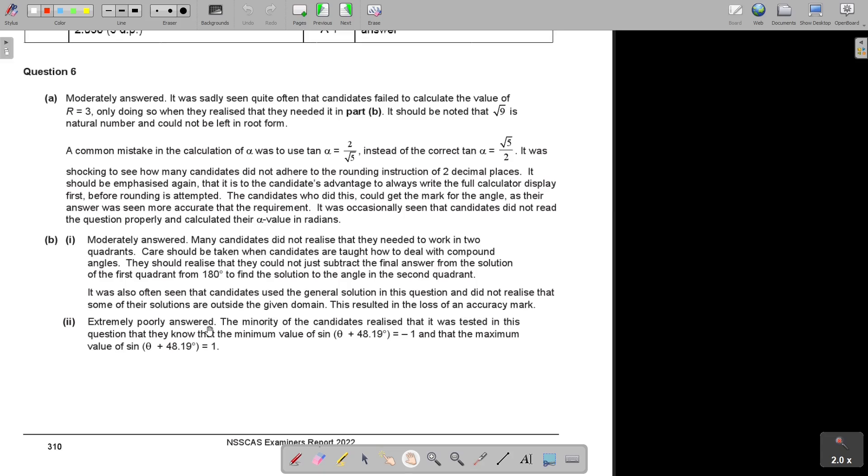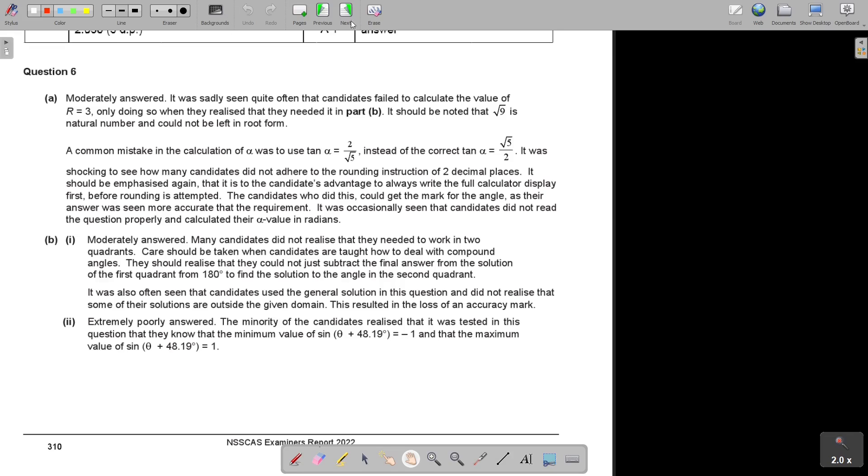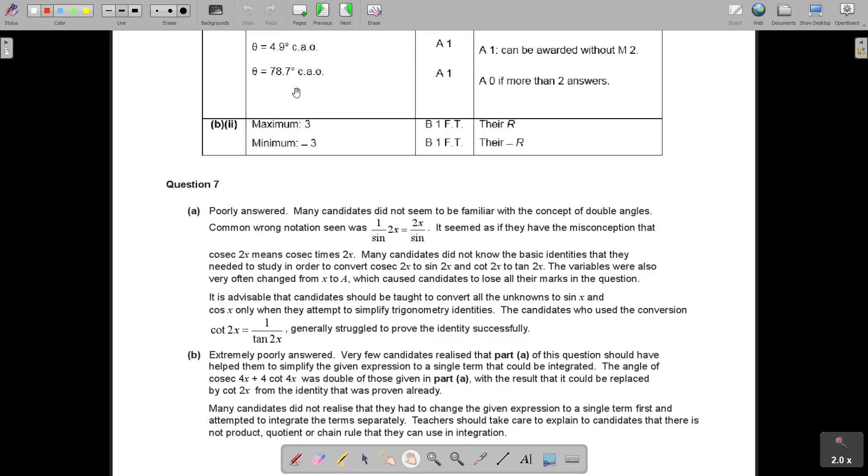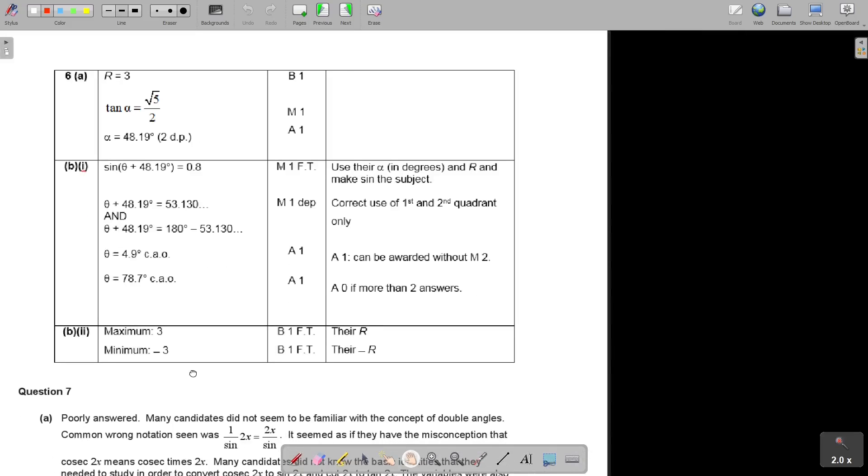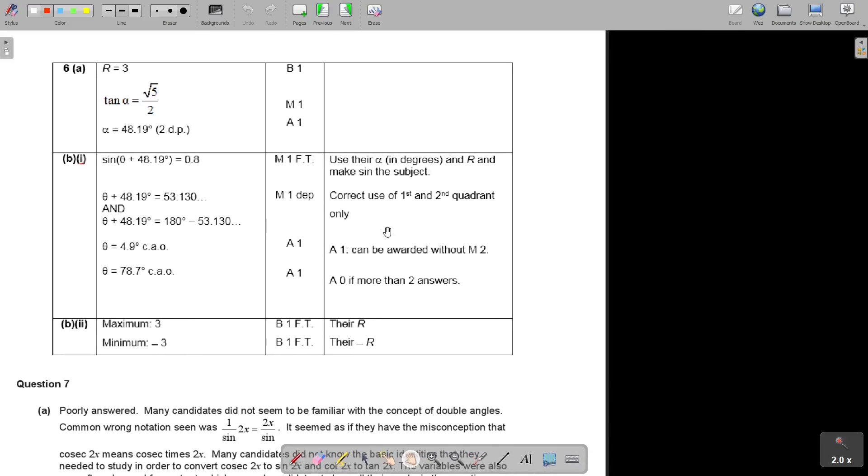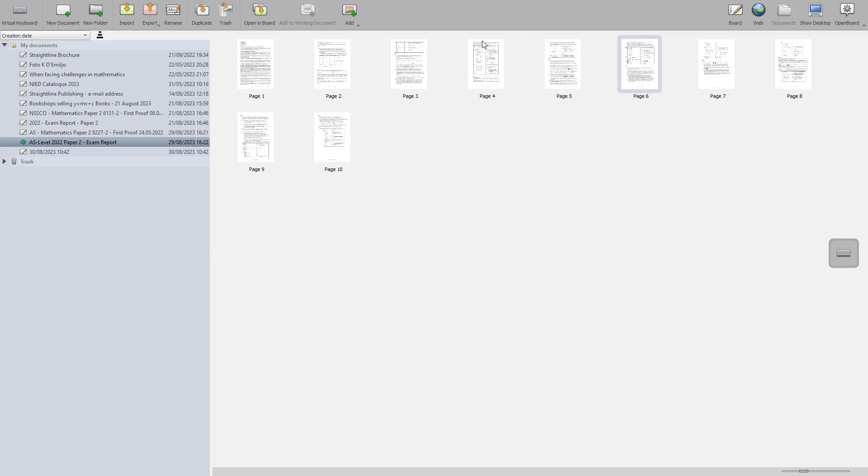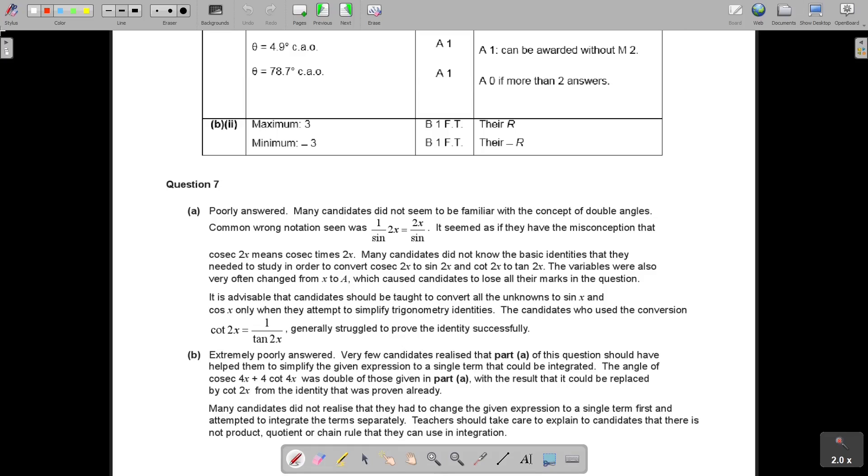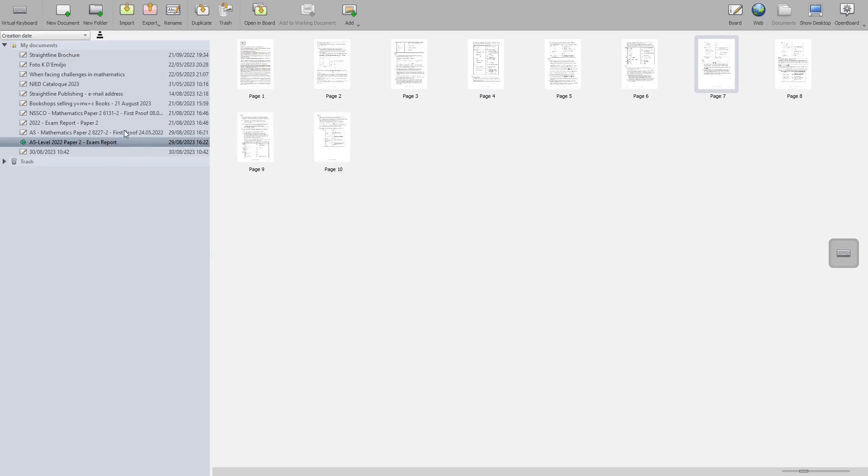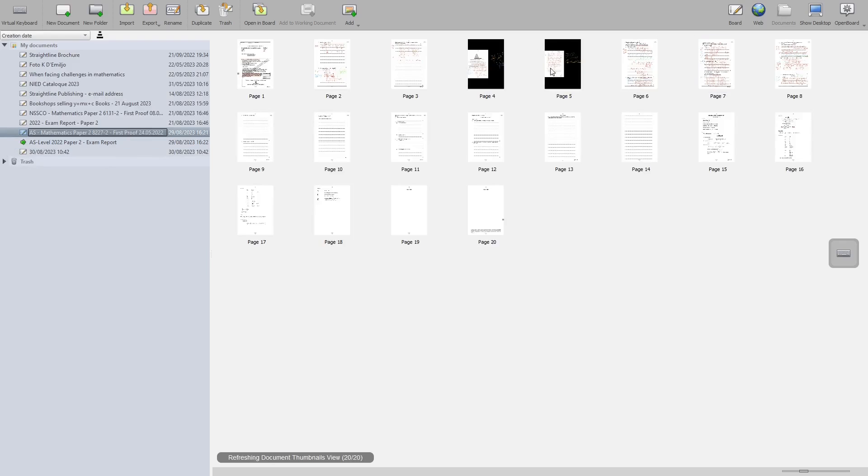And then the last one, extremely poorly answered. The minority of candidates realized what was tested in this question, that they knew that the maximum value of sin is 1, the minimum is negative 1, and the maximum is 1, and then you just multiply it with the 3. And then let's just finalize this.